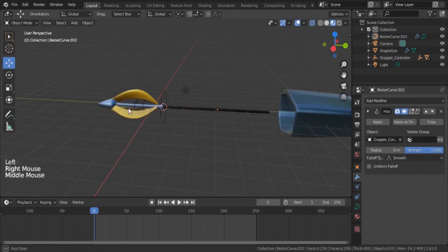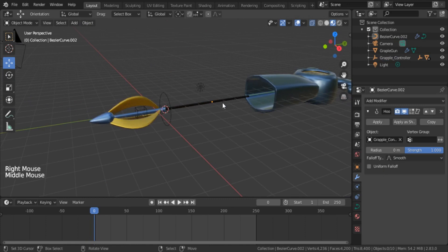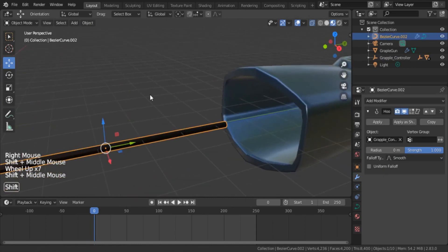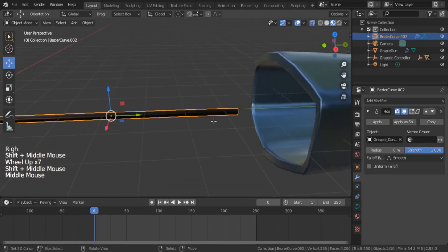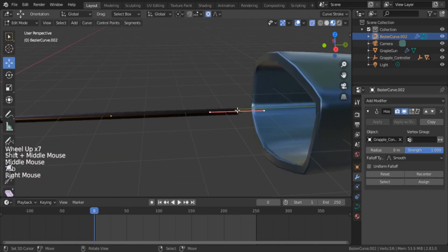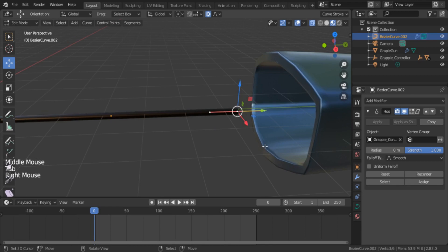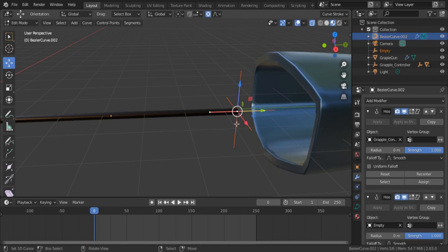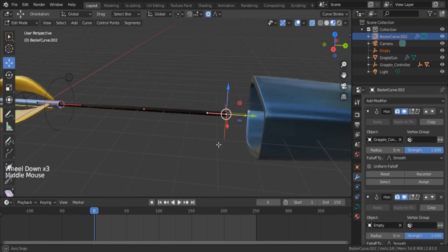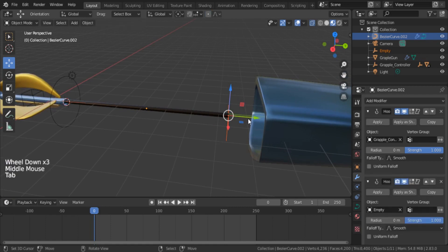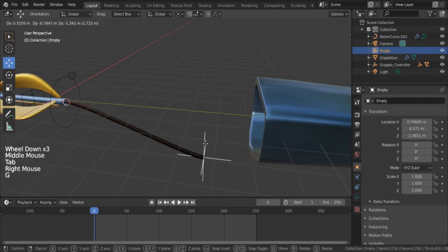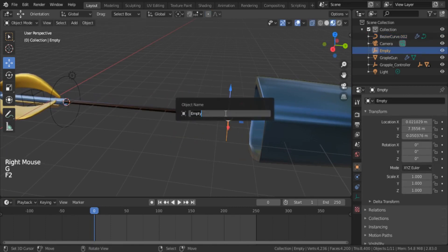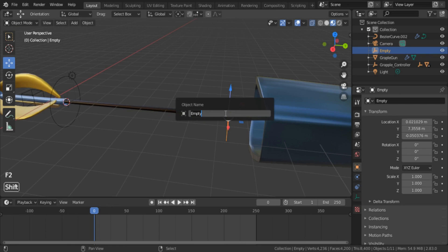Now you select the curve again and go to edit mode and select vertices of the other end and press Ctrl+H, then select hook to new object. Now you will notice a new empty object created there and you can move the curve with it.